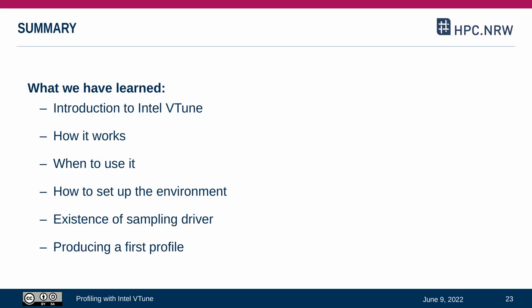To summarize, we have learned what Intel VTune is, got an idea of how it works, and when to use it. To execute VTune, we need to configure our environment to set up an existing installation, and we know that we may require a special sampling driver to make use of all the features. With this knowledge, we can perform our first measurements.